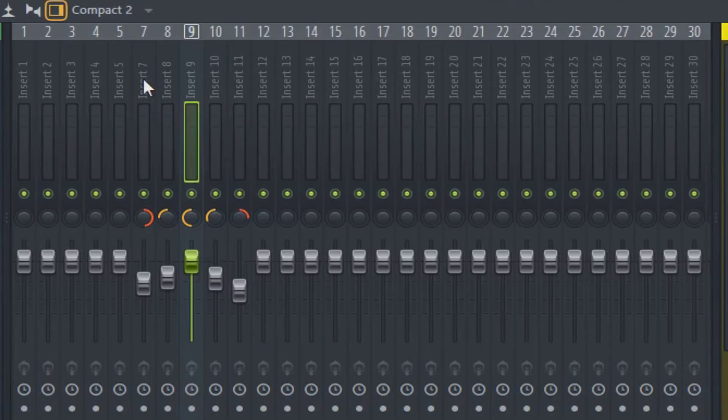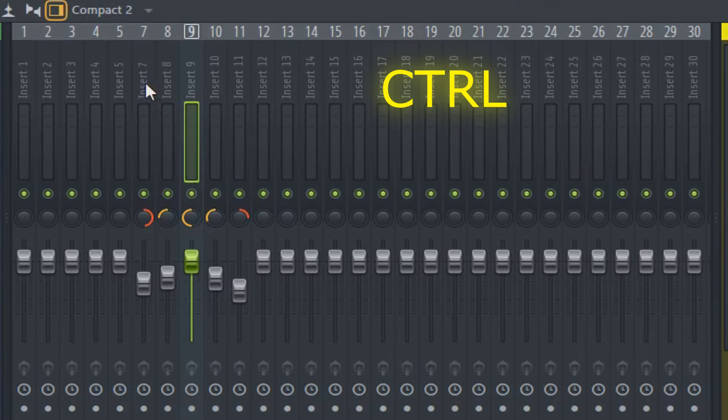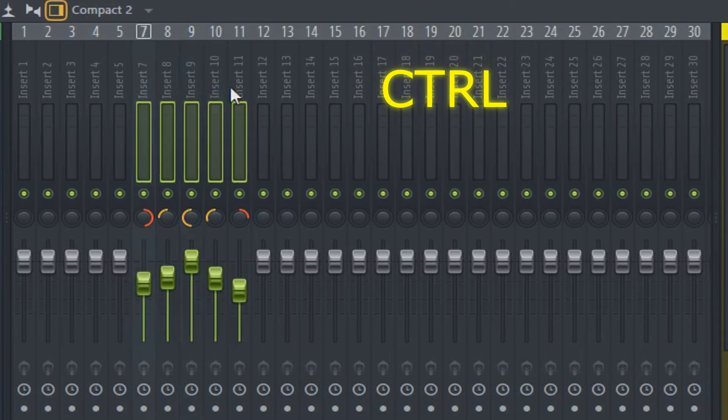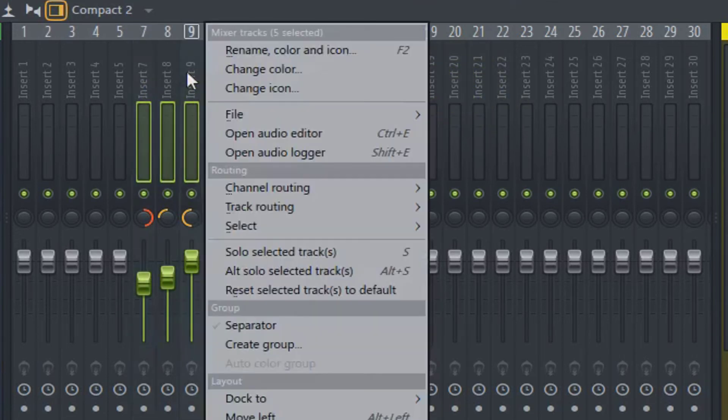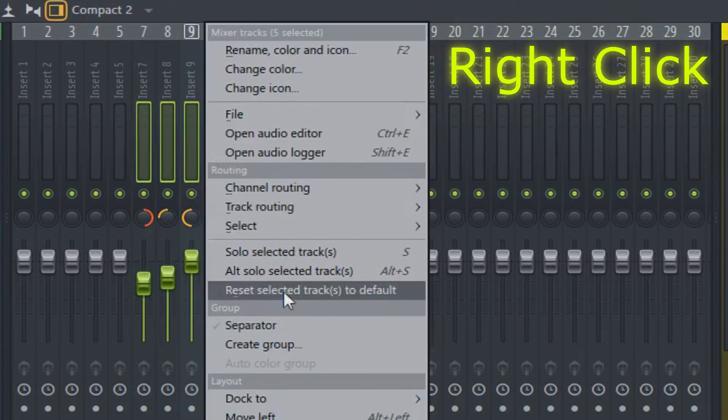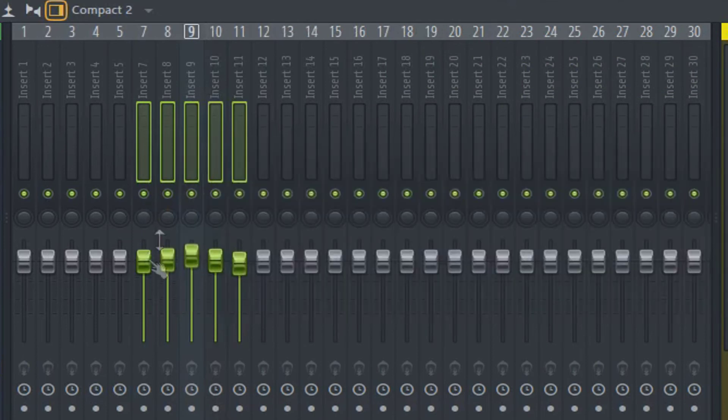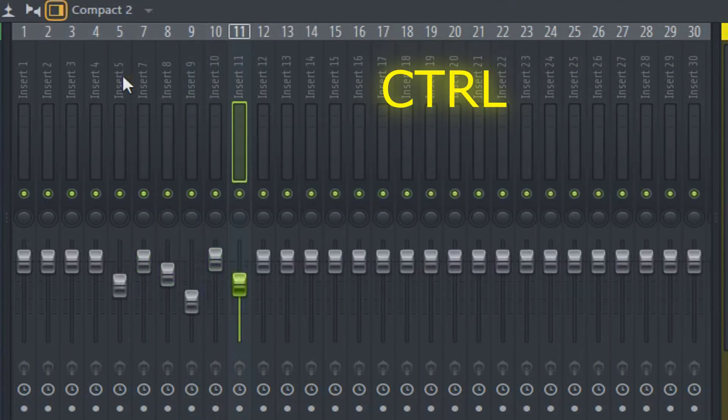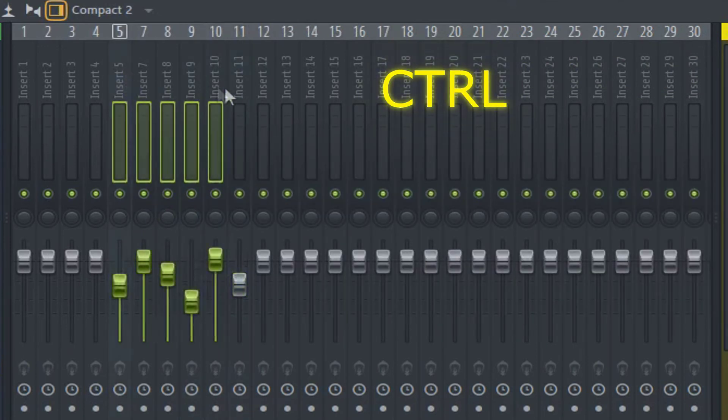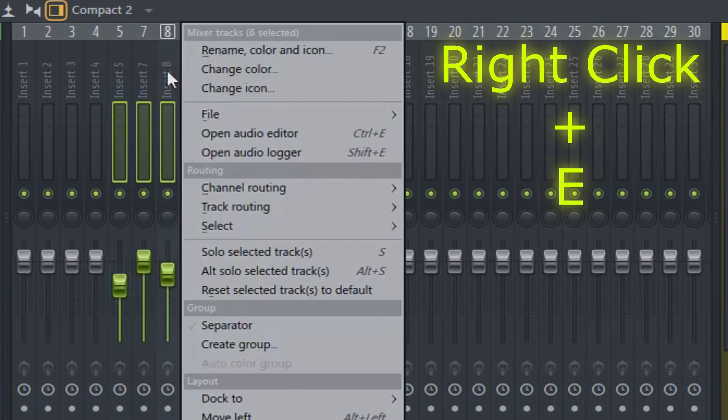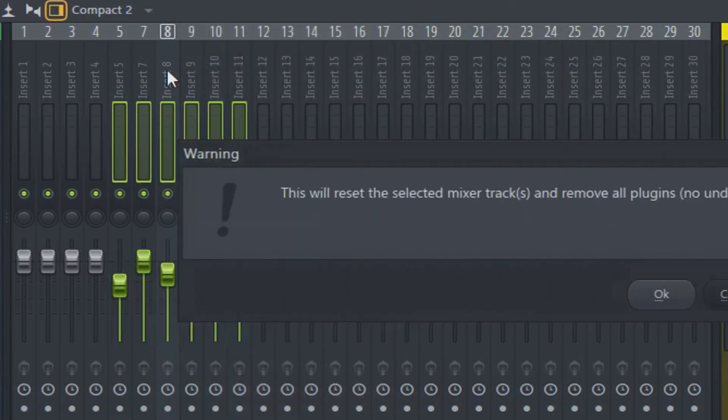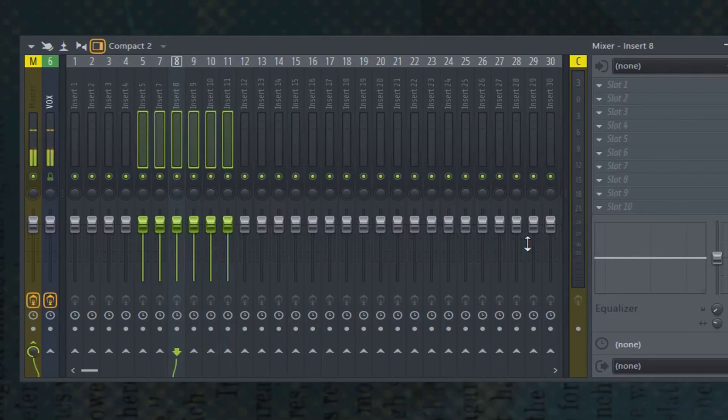As a group now, you can also do it. Hold down Control and select several. Right-click and hit Reset. In addition, Control while you select them, right-click, E. All right, hope that helped. Have a good day.